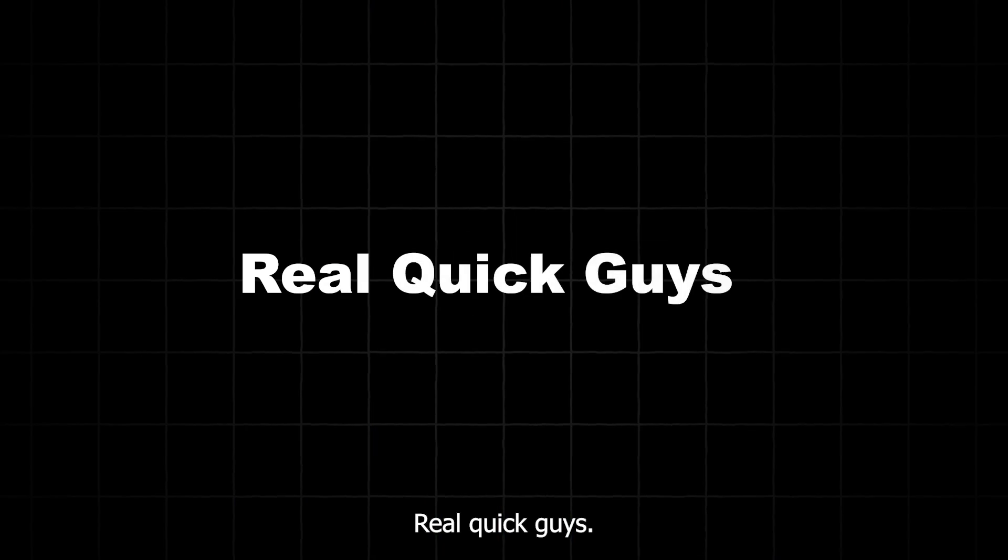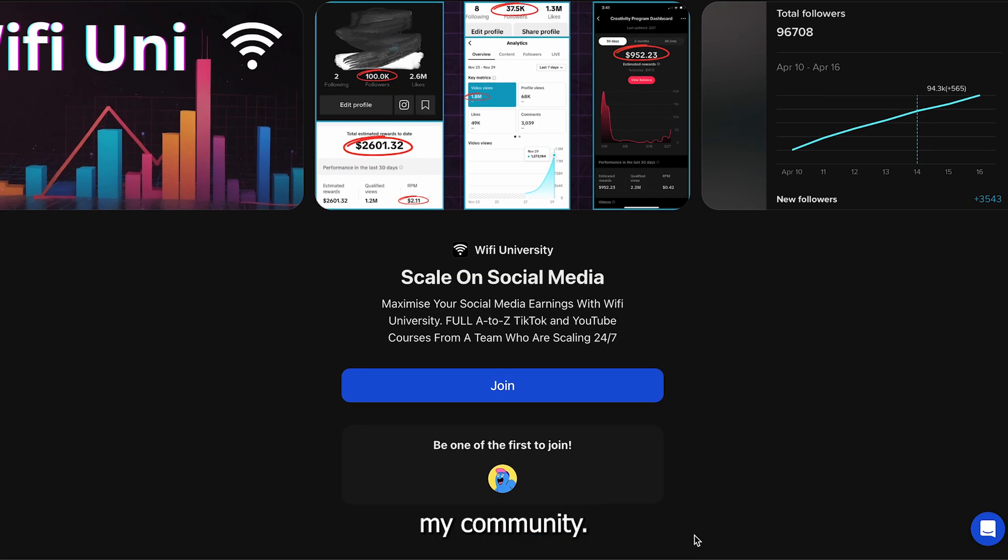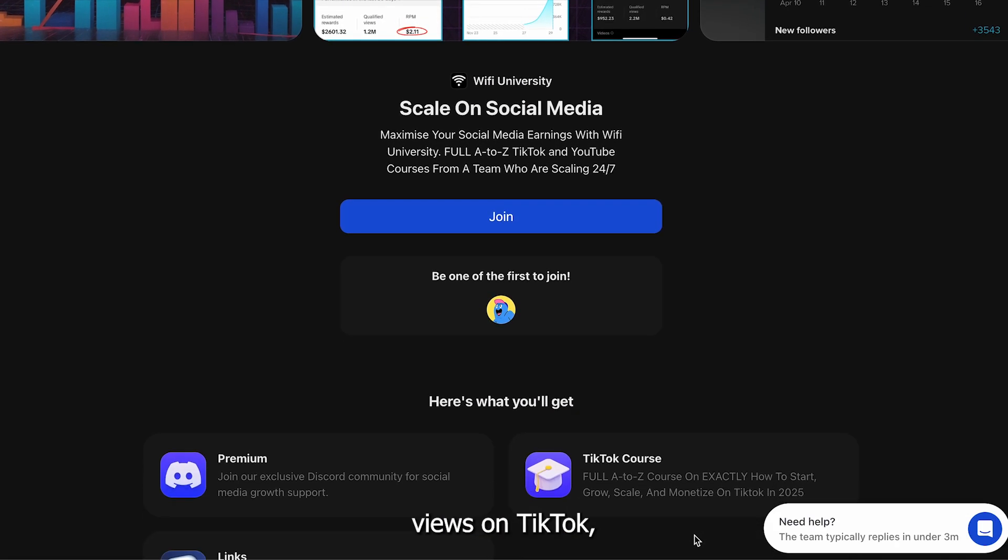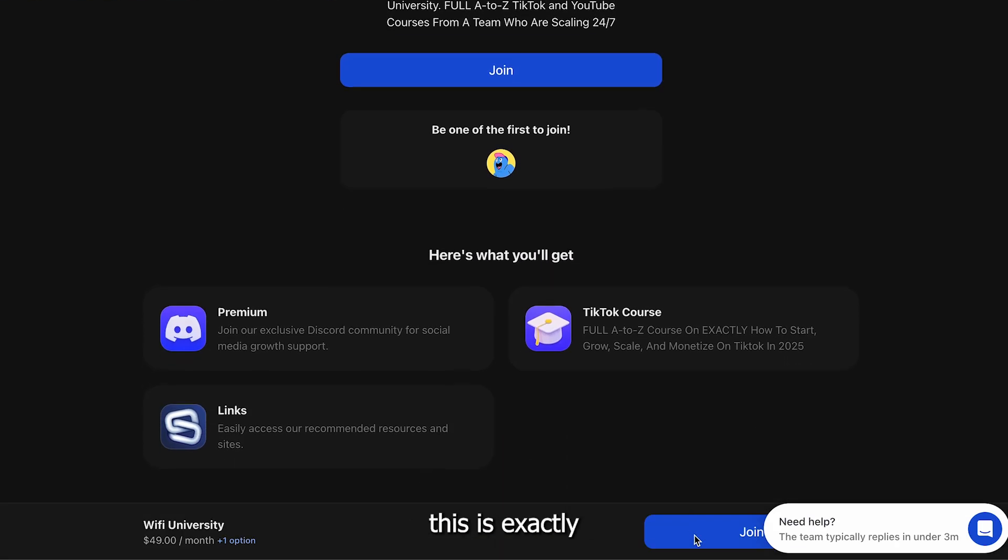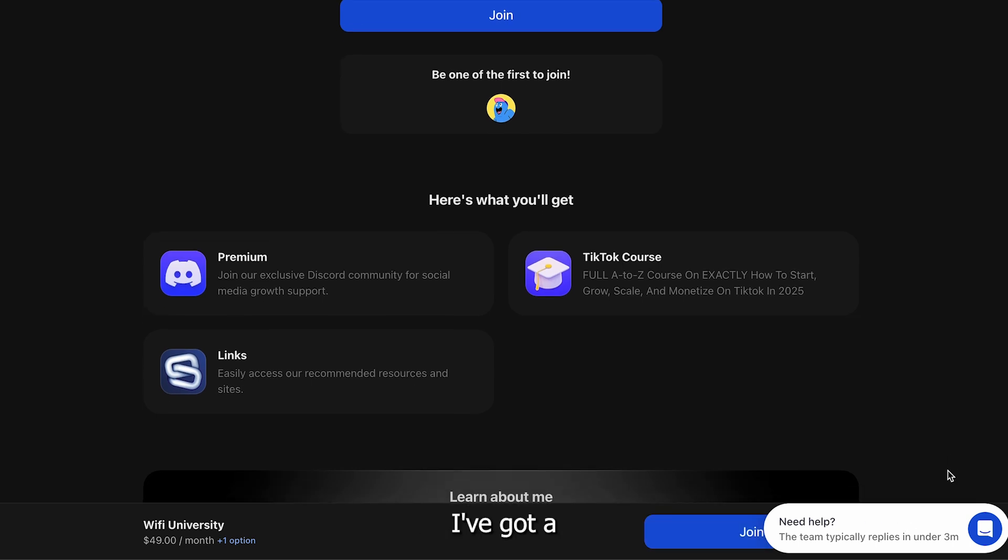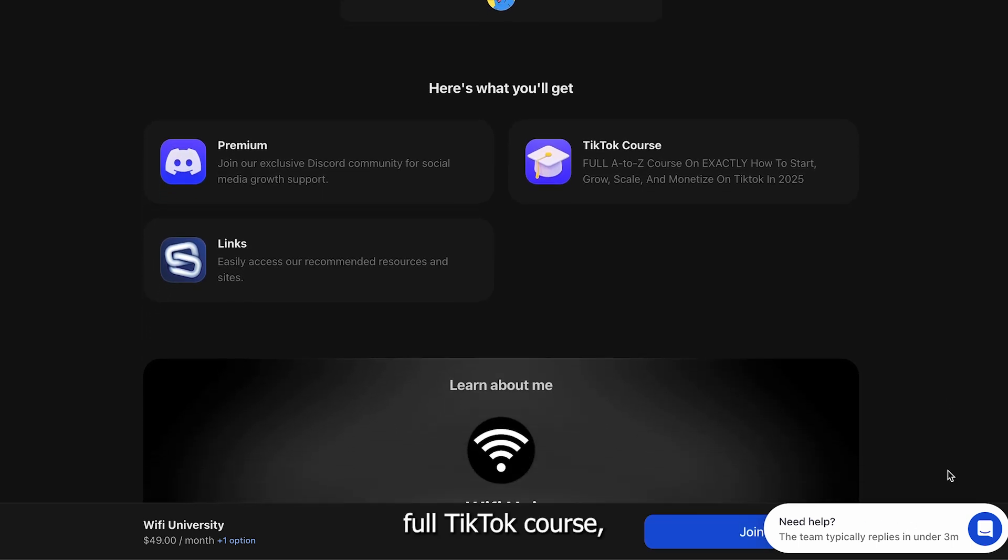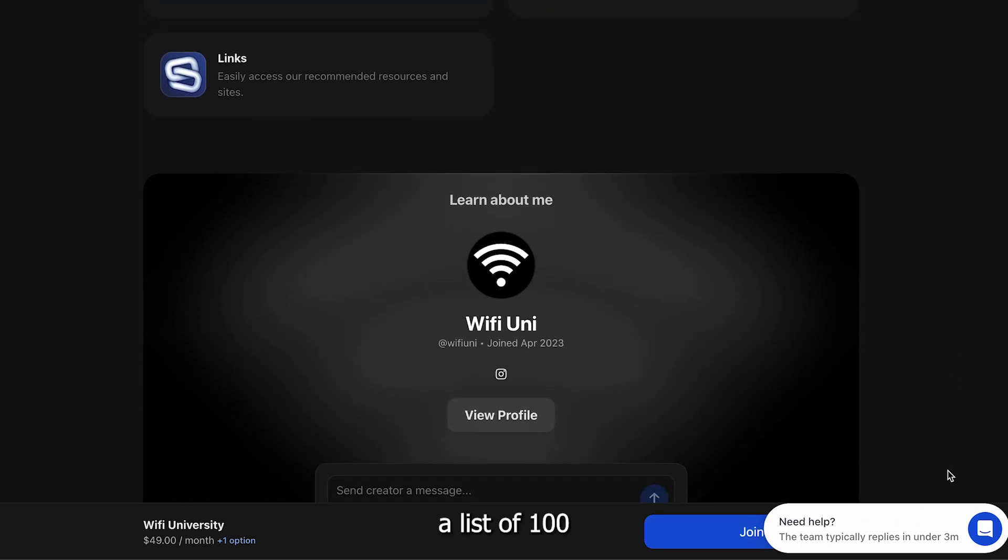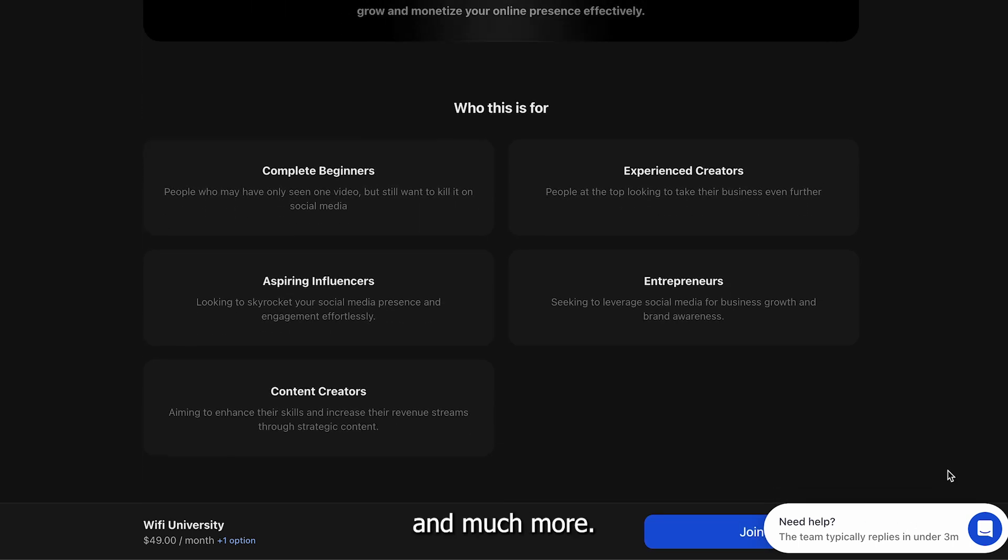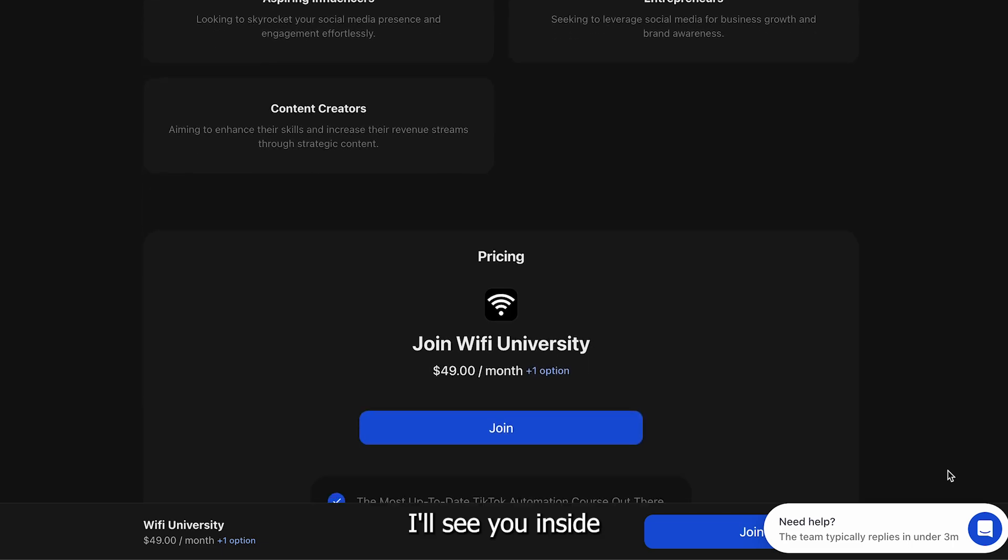Real quick guys, let me quickly talk about my community. If you're stuck at 200 views on TikTok, this is exactly what you need. I've got a full TikTok course, a list of 100 plus niches, and much more. I'll see you inside.